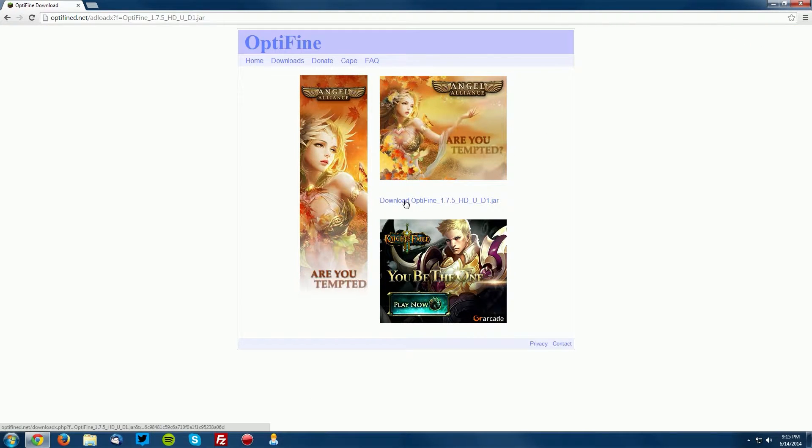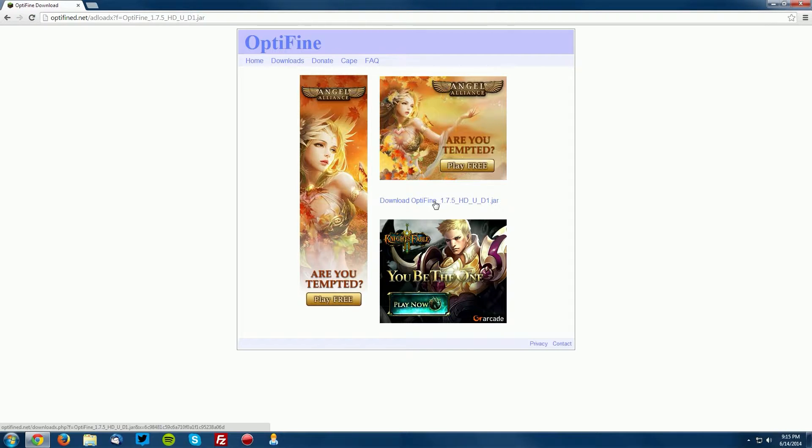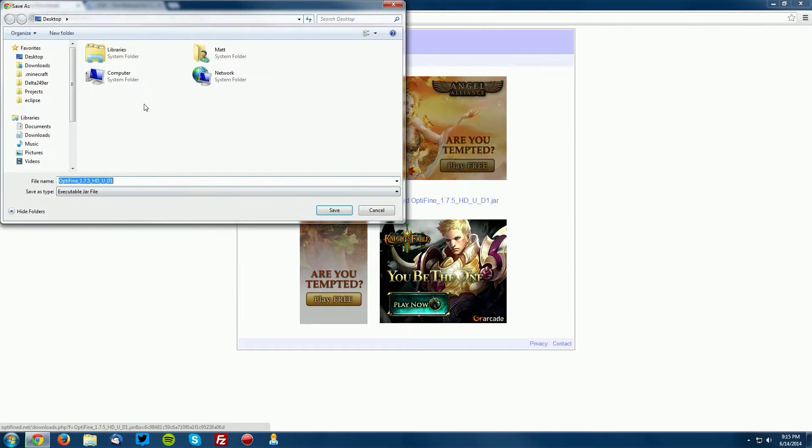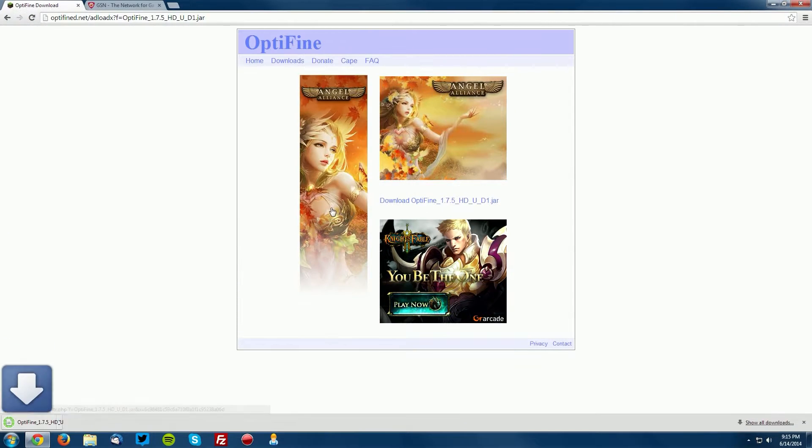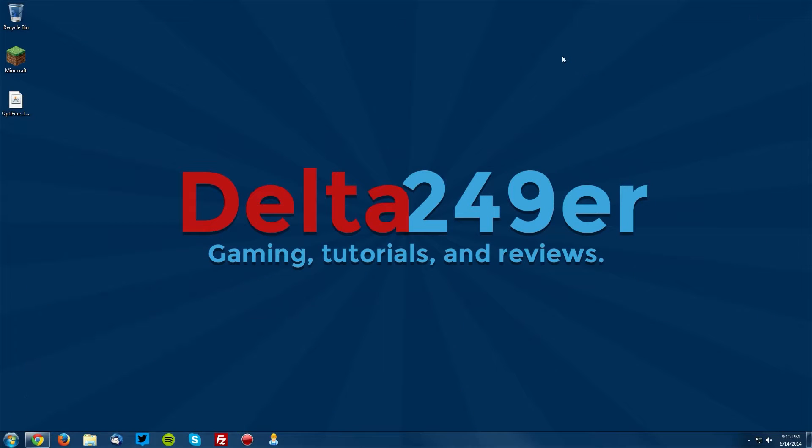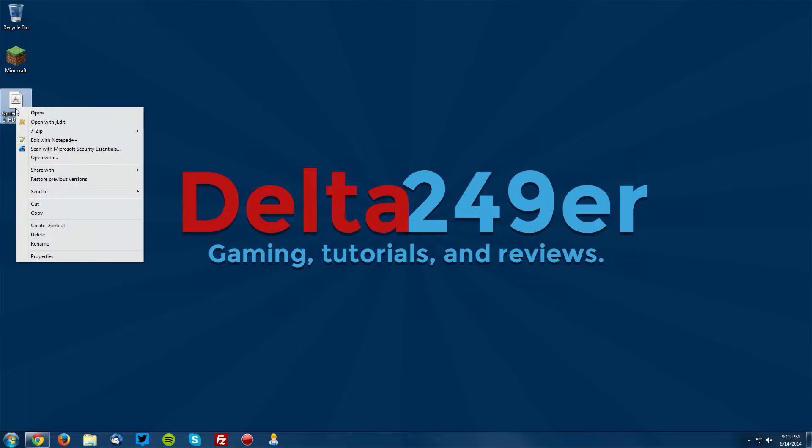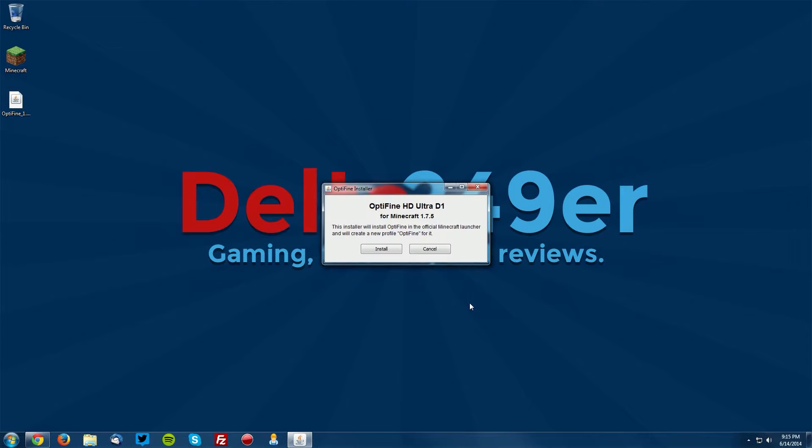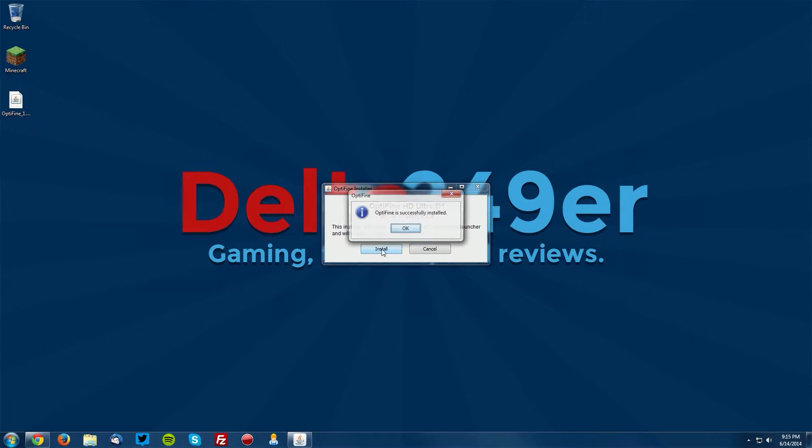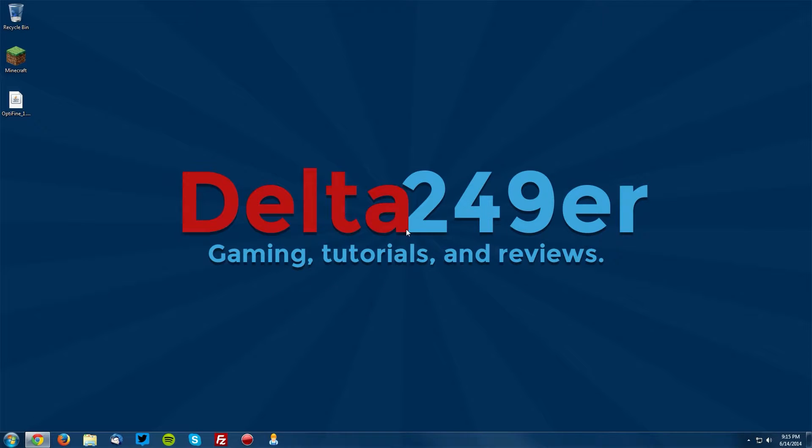Save it on your desktop. Now go to your desktop and you can see I have the file right here. You want to right-click it, click Open With, make sure Java Platform SE Binary is selected and click OK. Now click Install and click OK.